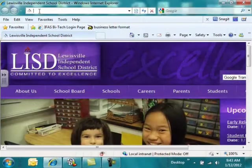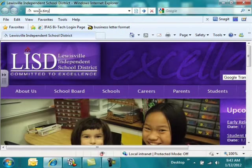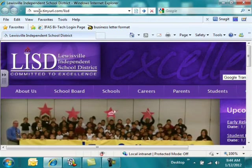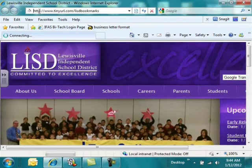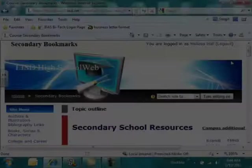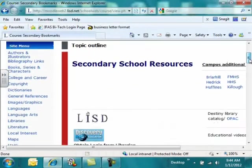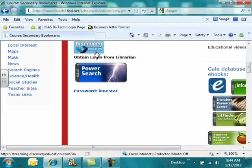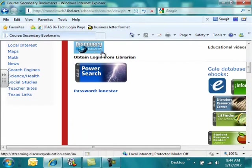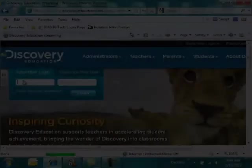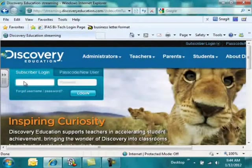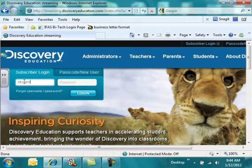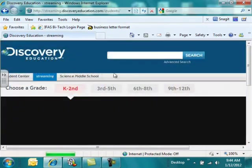Discovery Education is part of our library databases, so you'll need to go to the internet and go to www.tinyurl.com slash LISD bookmarks. You'll need to log in. Once you get to the bookmarks for research page, you'll scroll down until you see the Discovery Education icon. Notice it says obtain login from librarian, so you'll need to get that either from your librarian or your teacher. You'll come to a screen that looks like this, and you will put in the ID that your teacher has given you and password.